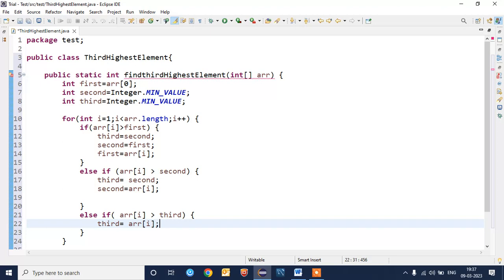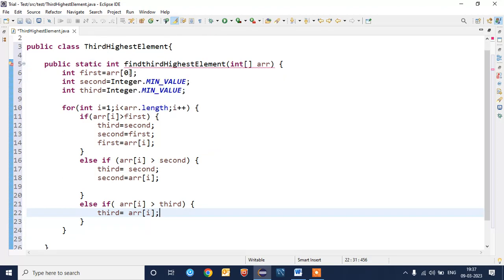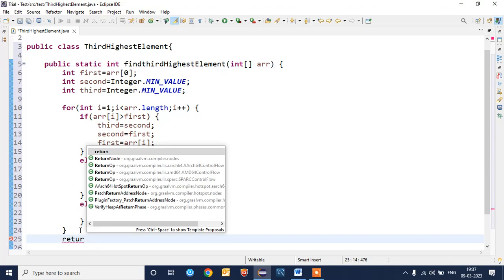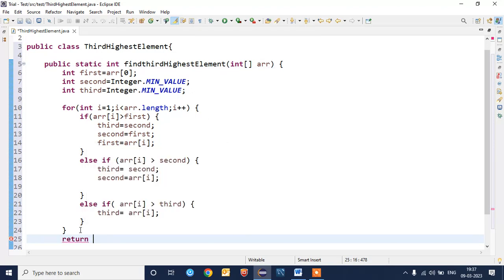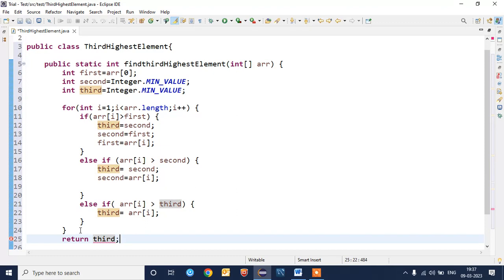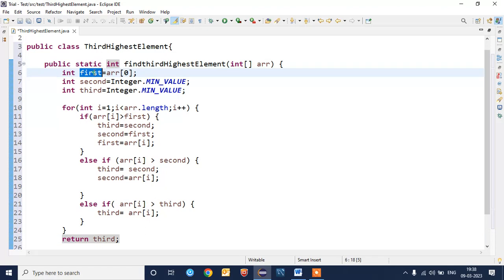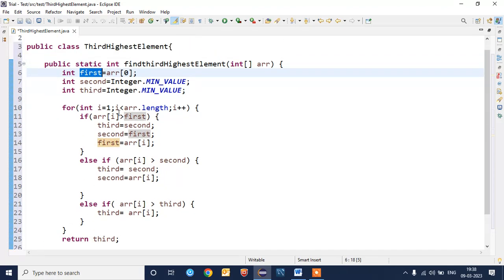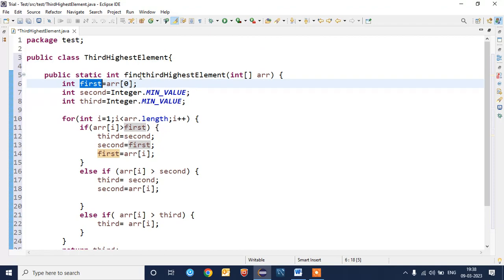This is the logic. As per the logic, now we need to return the third highest element, so I'll write the return statement. Return third. If you guys want to return second, you can return the second. If you want to return the first element, you can return first. This is the actual logic.